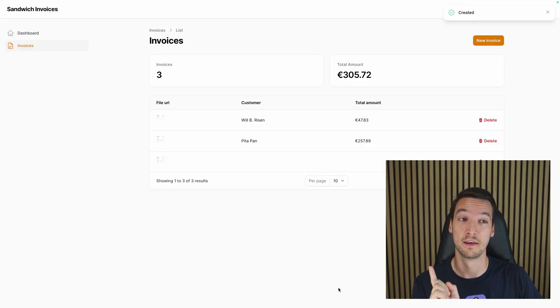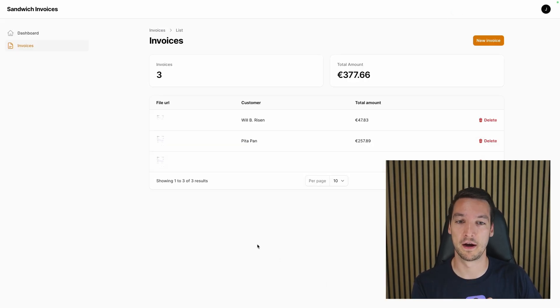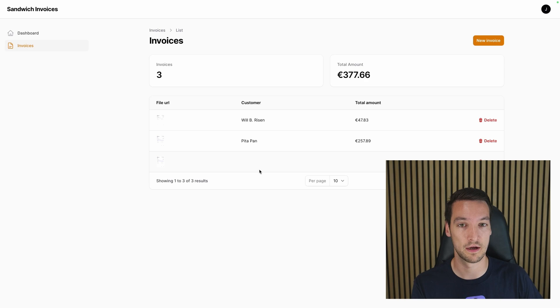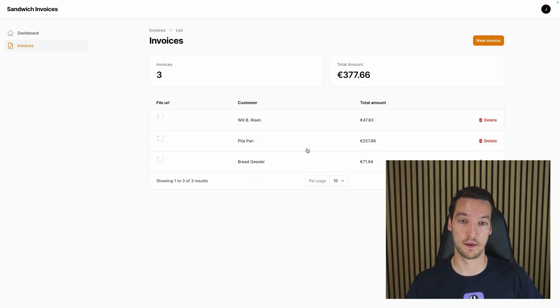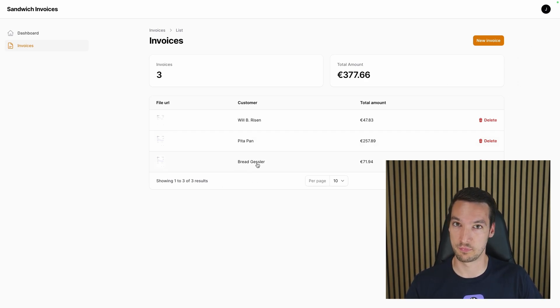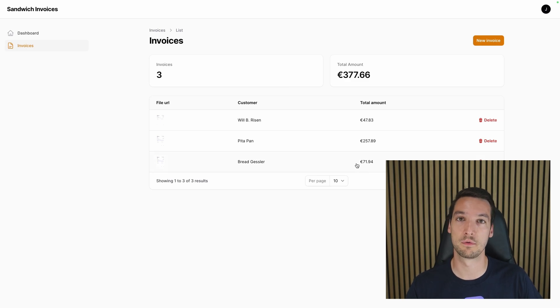Or can it? In the background, there's a job running with AI and it's reading the invoice right now to see what the customer and total amount is. There you go, and it has found that the customer is Brad Gessler and the total amount is $71.49.